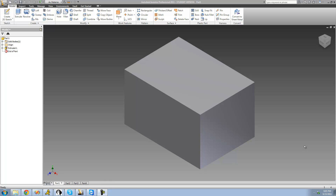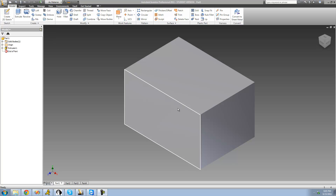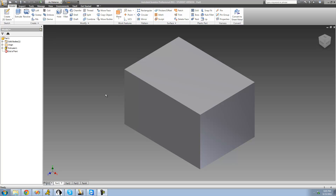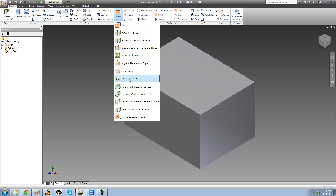Welcome to the 25th Autodesk Inventor tutorial. We're going to continue looking at work planes. The first work plane is 'Two Coplanar Edges,' which means you select two edges that are on the same plane. For example, selecting this edge and this edge will create a work plane connecting both — going up and down right there. Or we could select this edge and this edge all the way back, creating a diagonal plane through there.